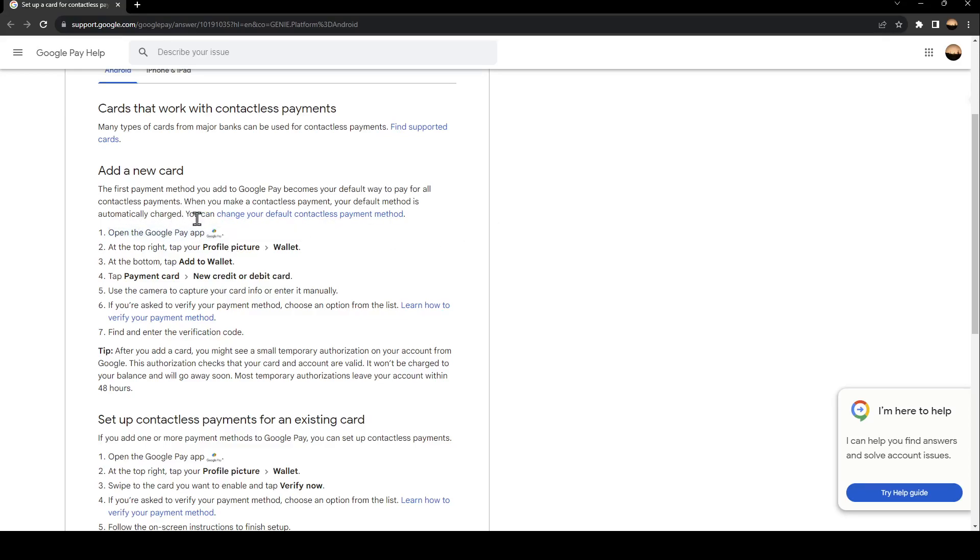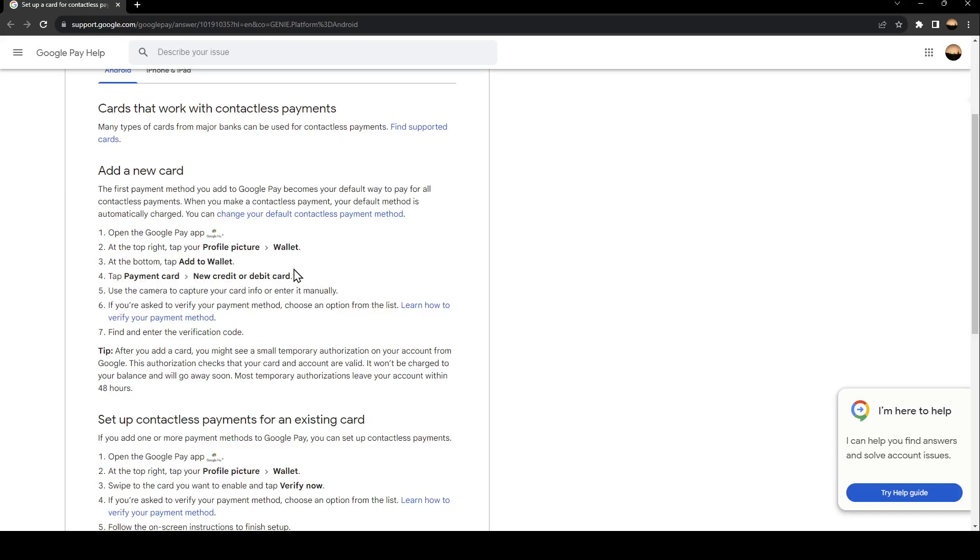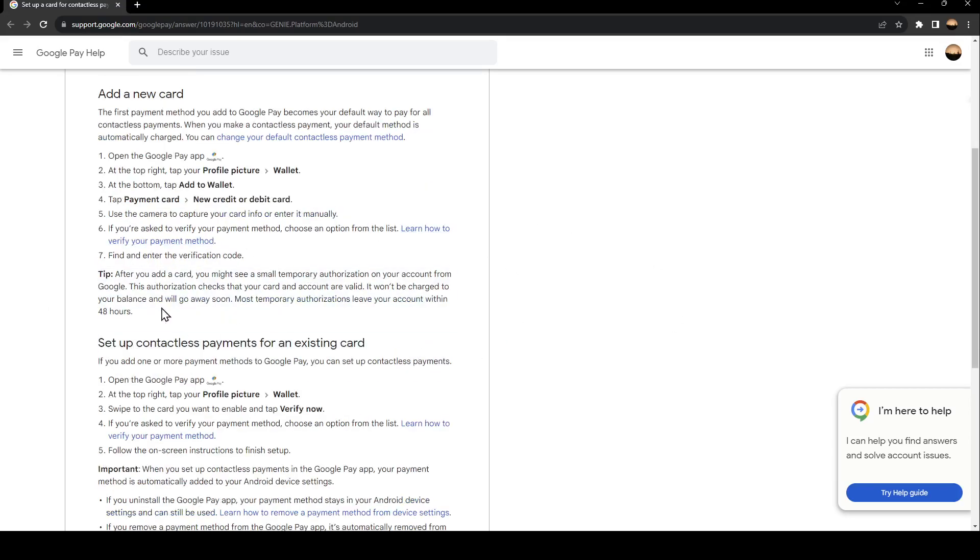The first step is opening the Google Pay app. At the top right, tap your profile picture, and then go to Wallet. At the bottom, tap add to wallet, then payment card. Click on new credit or debit card. Use the camera to capture your card info or enter it manually. If you're asked to verify your payment method, choose an option from the list, find and enter the verification code, and then you're good to go.